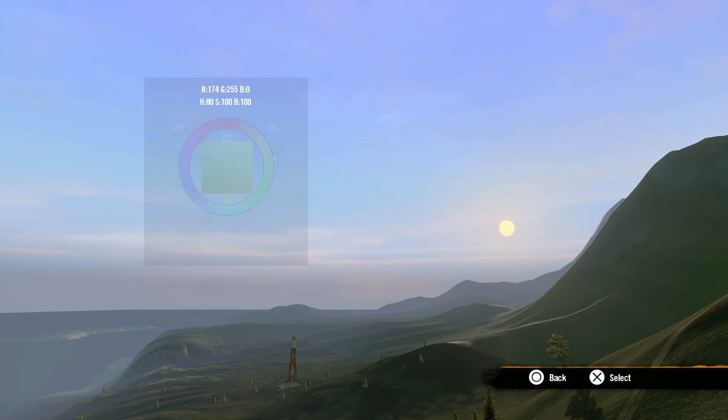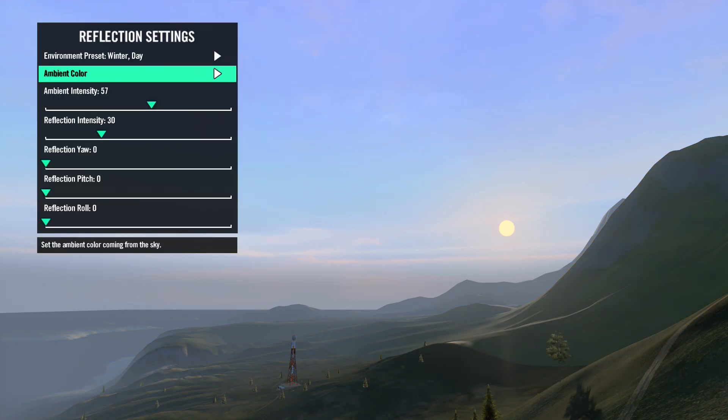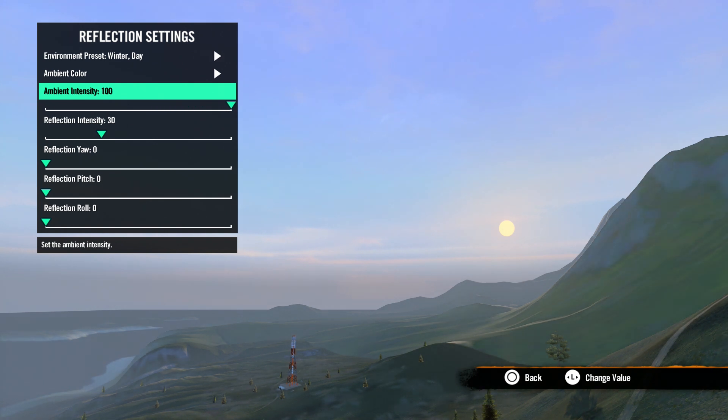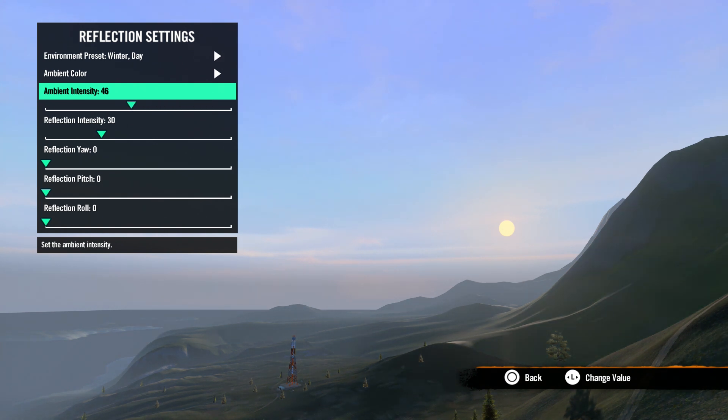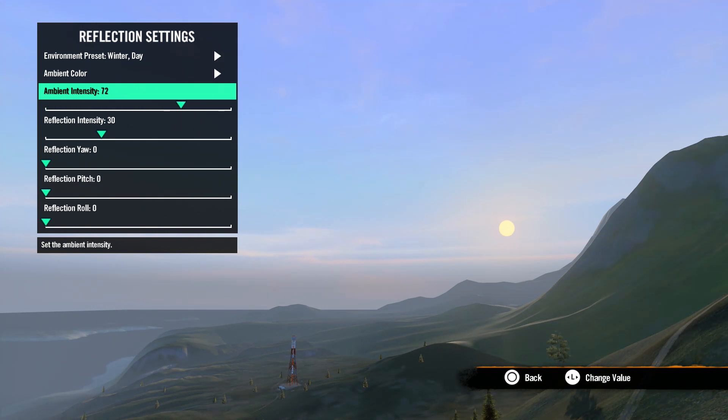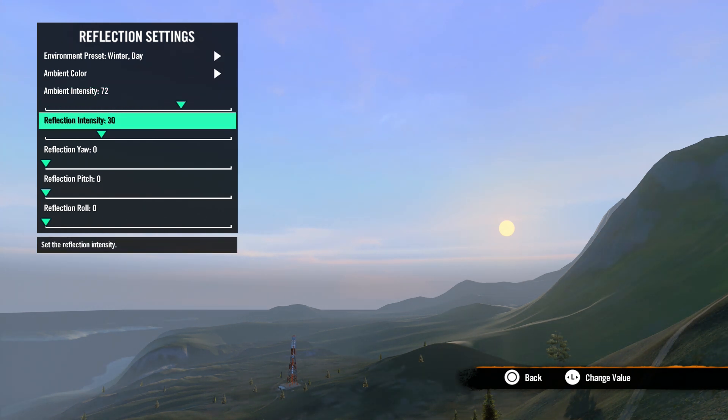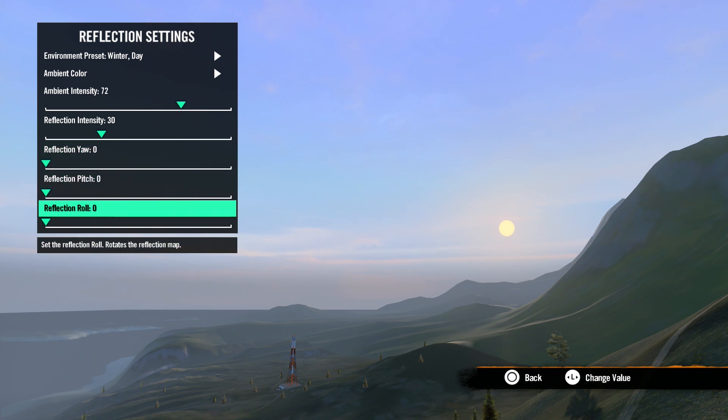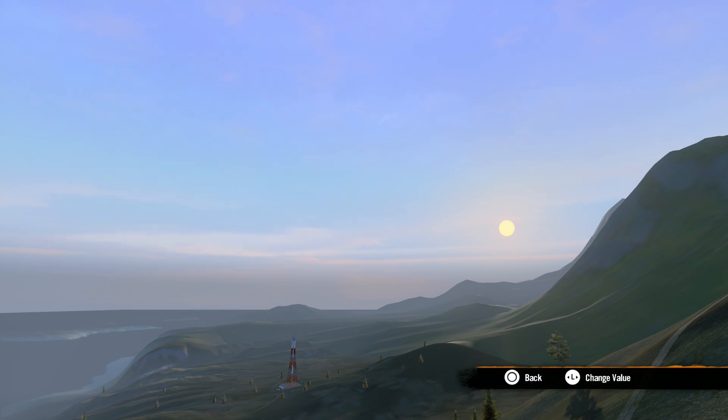Ambient intensity does just that. Adjust the intensity of your ambient color. The next few settings adjust the intensity and the rotation of the reflection map. You will just have to play with these settings to get the look that you want. There are not going to be any common settings and it will depend on what you want and how your track looks.